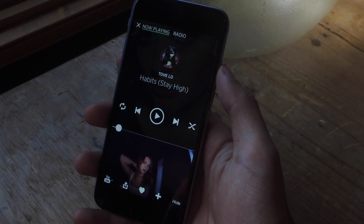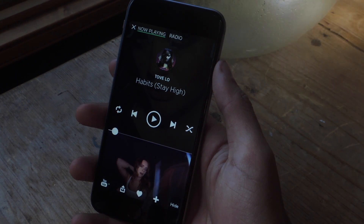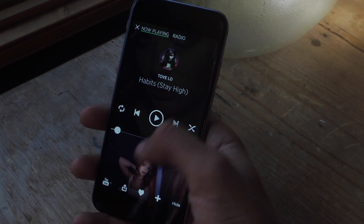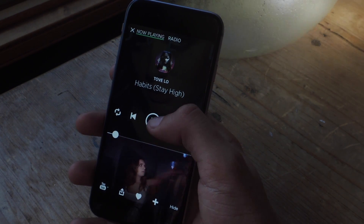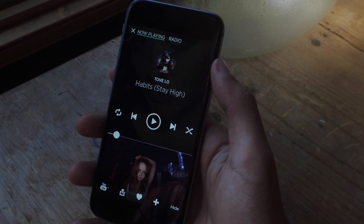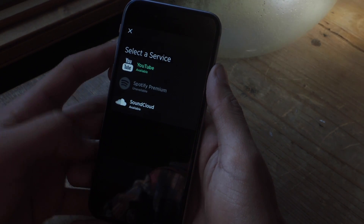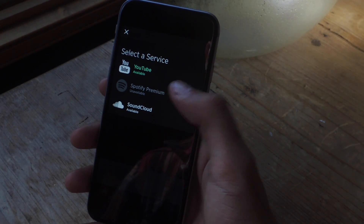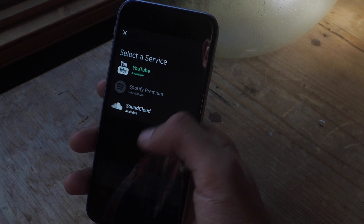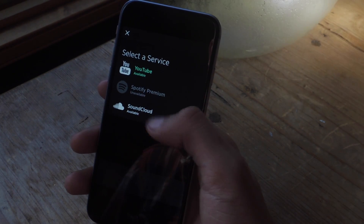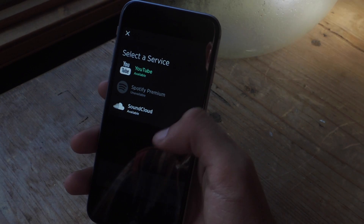If you have Spotify it'll choose Spotify most of the time because Spotify has the highest quality of songs. As you can see here, it's playing through YouTube, and what's cool about playing through YouTube is that the video appears at the bottom while the song plays. If you want to change service you can choose YouTube, Spotify Premium, or SoundCloud. If you have Spotify Premium you can log in, and if it's grayed out that means the song isn't available for that service.